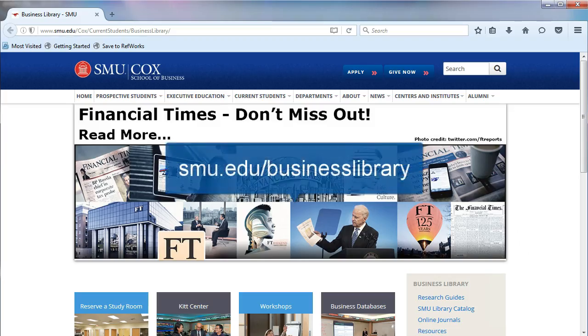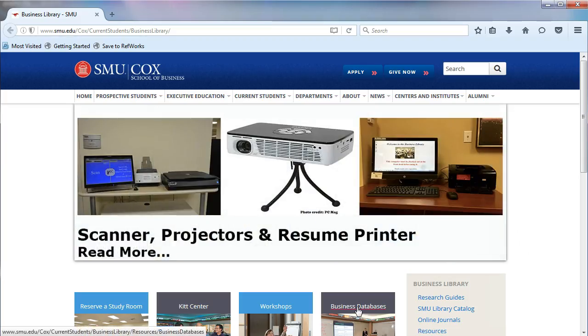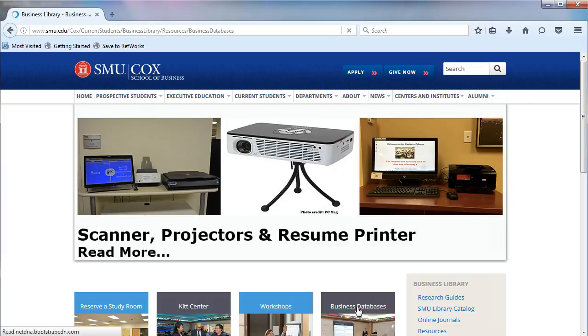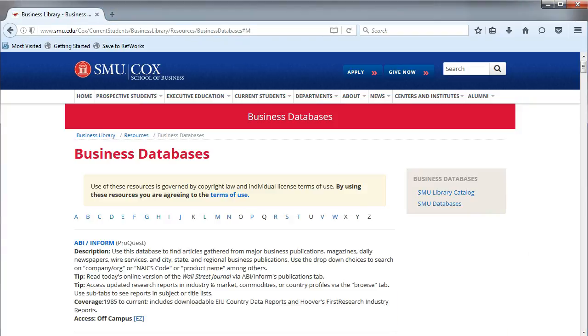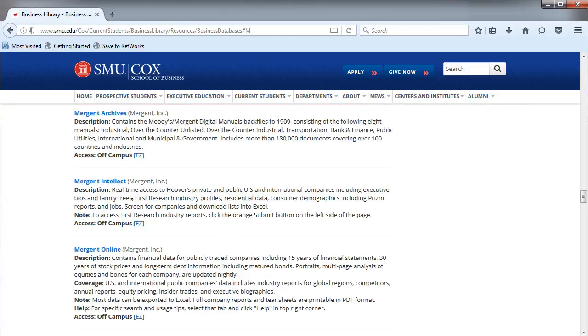From the Business Library's homepage, click on Business Databases in the middle. You will be taken to an alphabetical list. Choose the letter M and then Mergent Intellect.